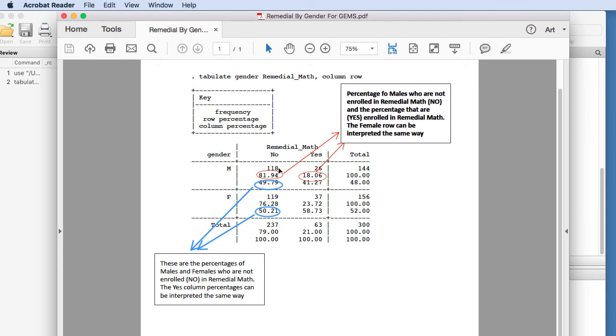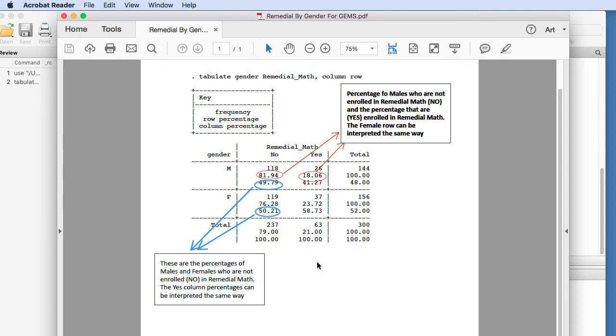Now if we just want to interpret the percent across gender—regardless of gender—that are not in remedial math, we see that 49% of males are not in remedial math and 50.21% of females are not in remedial math.